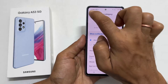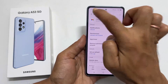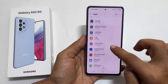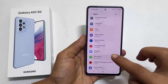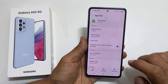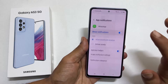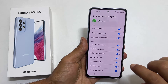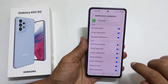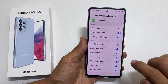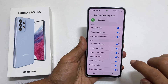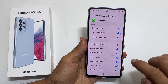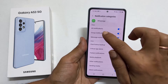To set a custom notification sound for WhatsApp, select WhatsApp on the Apps page. Tap on Notifications and then Notification Categories. Here you can choose a different notification tone for Group Messages and Message Notifications. Select the one you want. Let me select Group Notifications.